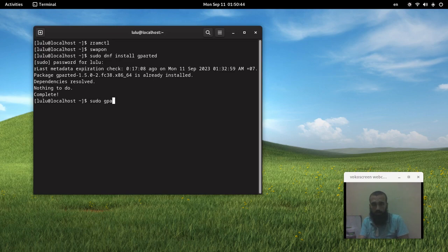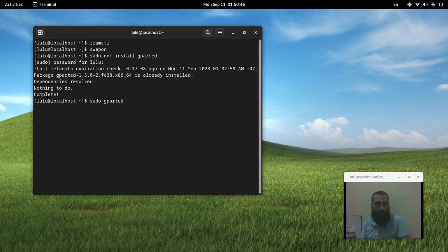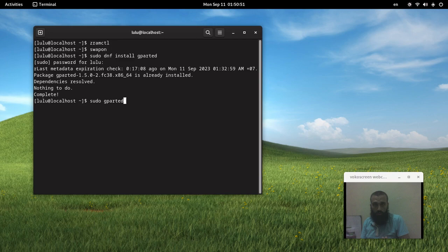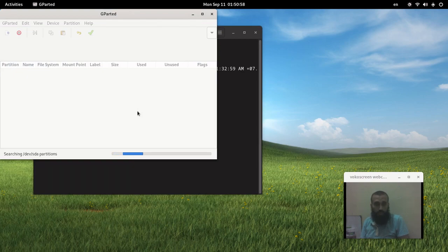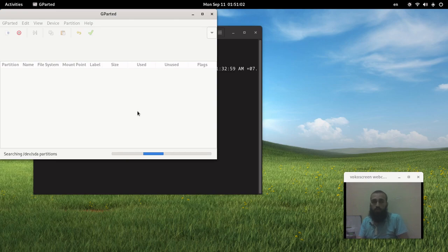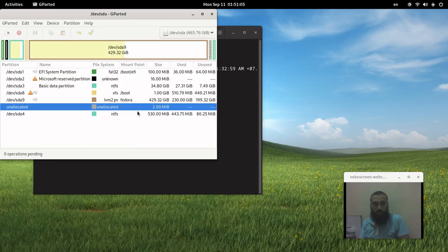After you install it, you run the command sudo gparted or you run it from your launcher. You go to your launcher on your desktop environment or your window manager and you run it, or you open the application. It will not let you run it unless you have sudo privileges. You need the sudo privileges because it will do some changes on your system, in our case the partition table.